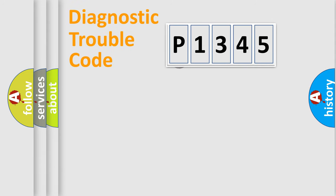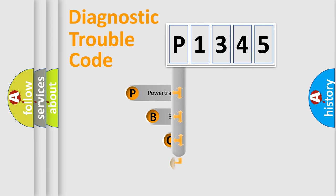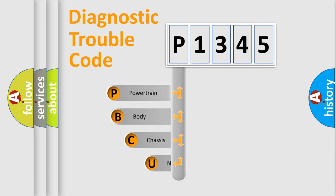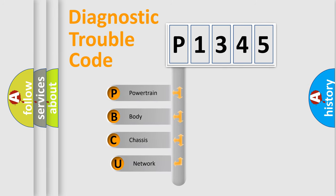First, let's look at the history of diagnostic fault code composition according to the OBD2 protocol, which is unified for all automakers since 2000.